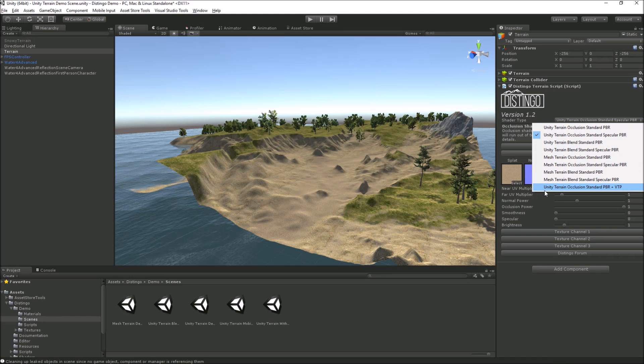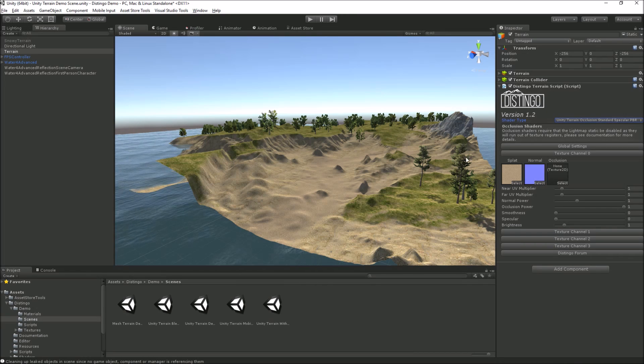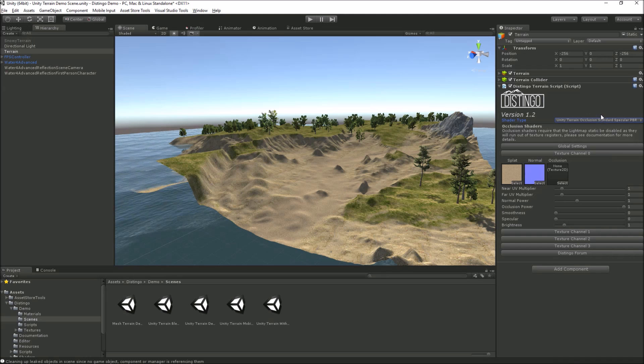We've also got coming, hopefully in the next update, Unity terrain occlusion PBR with VTP. VTP is Vertex Tools Pro, very, very, very awesome tool. I'm sure the guys from VTP will do a video about that because they can give you a lot more detail and a lot more expertise on what that shader is actually doing. But with them both together, they're pretty cool actually.